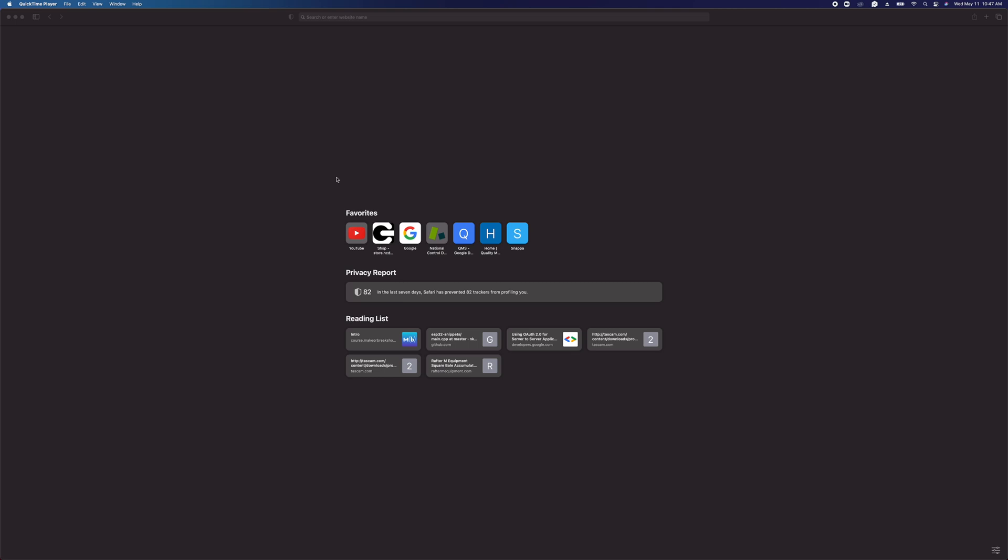To get started, the first thing that you're going to need is a USB modem plugged into your computer. Next, you're going to need to make sure that the device you want to configure is powered up and is within wireless range of your computer.